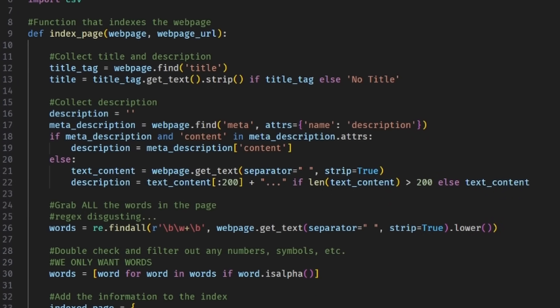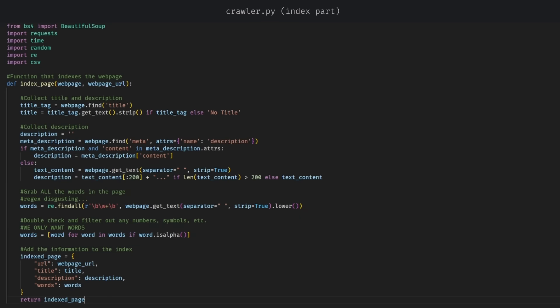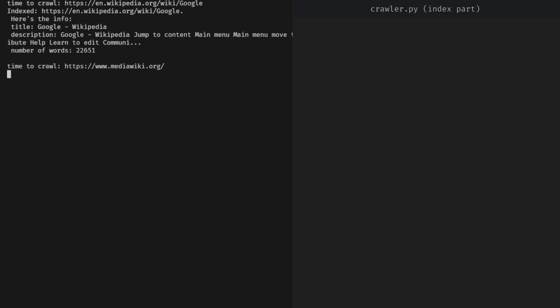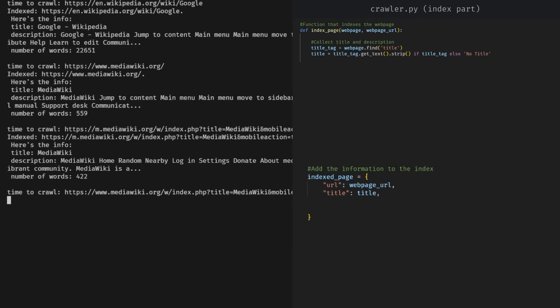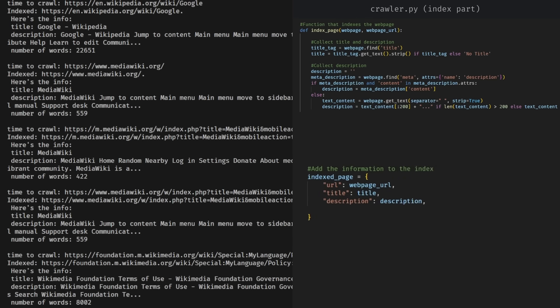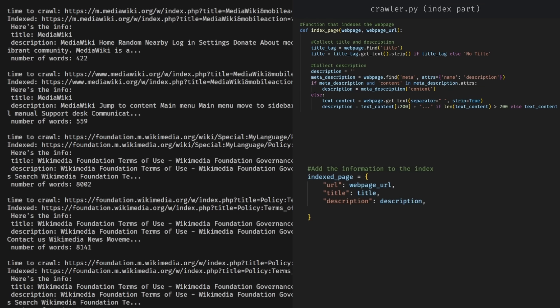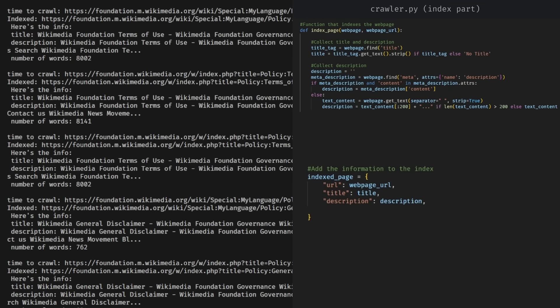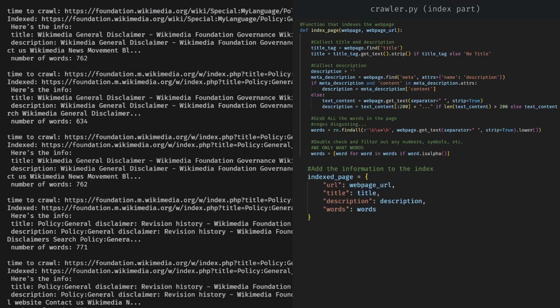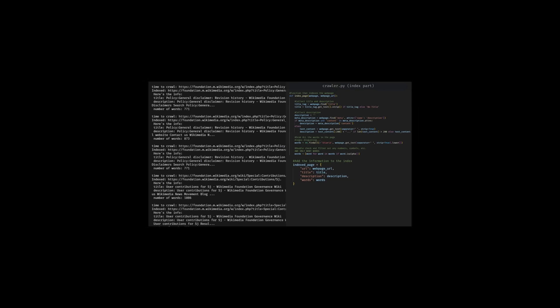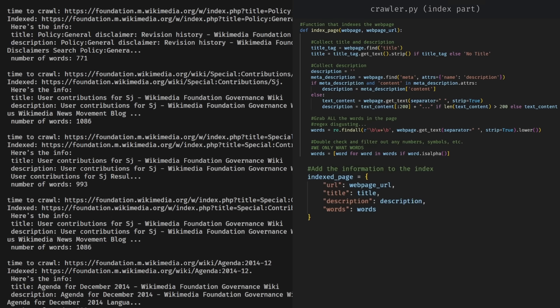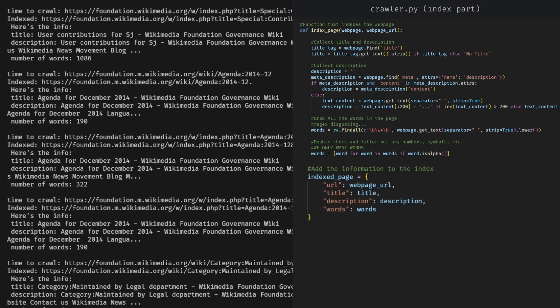This right here is as basic of an index as you can get, probably. All we're doing here is just grabbing and saving the page title, URL, and description if it has one. If it doesn't, we're just going to use the first 200 words on the page. The last thing we're going to store is every single word on the webpage. Yes, you heard me right. Every word. We need this because we need to know what this page is about.